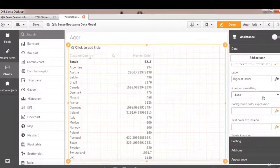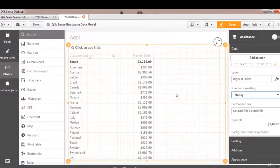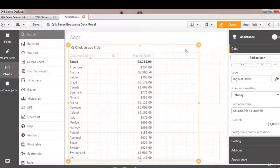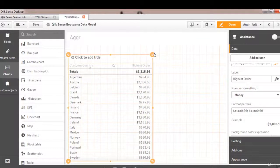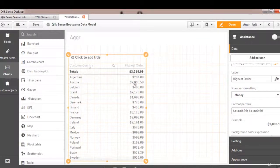Let's also format this to show just money. So we have each country with highest order. Now how do we validate that? Let's copy this table.